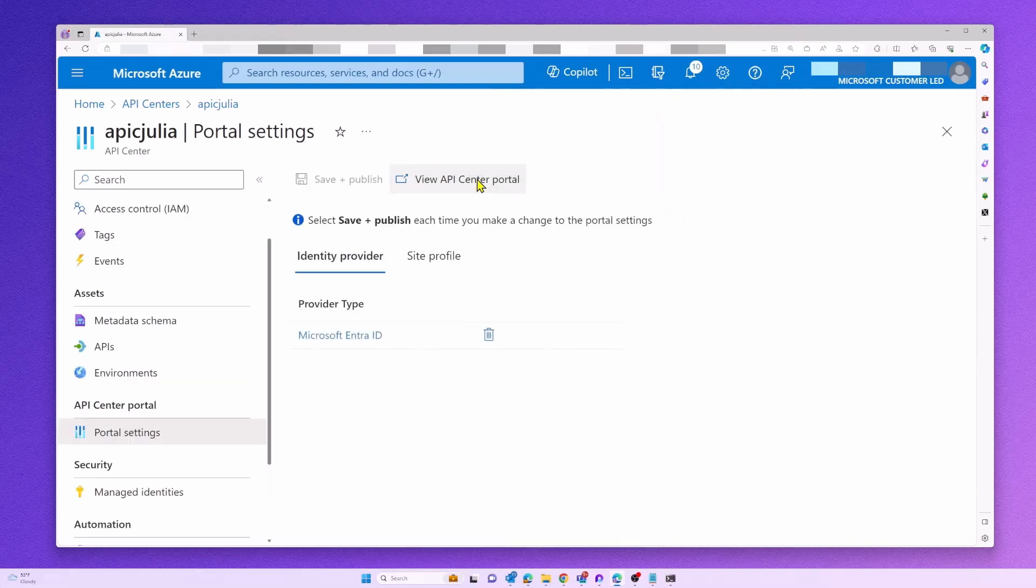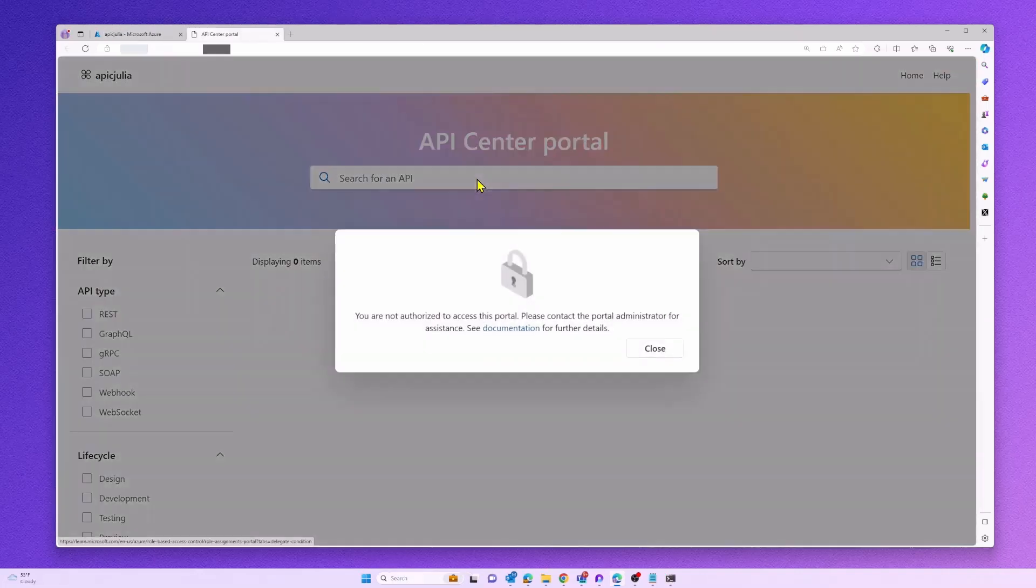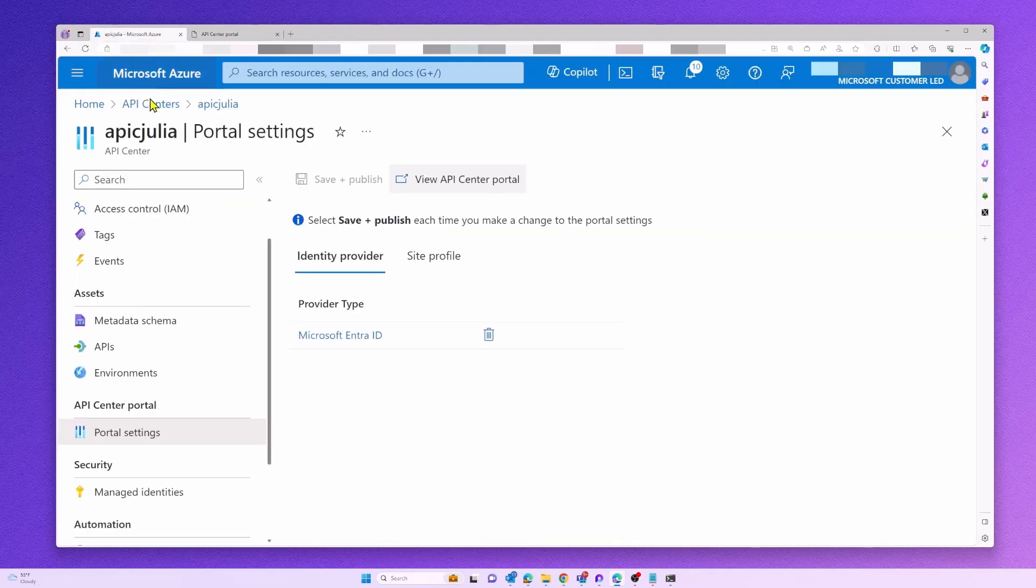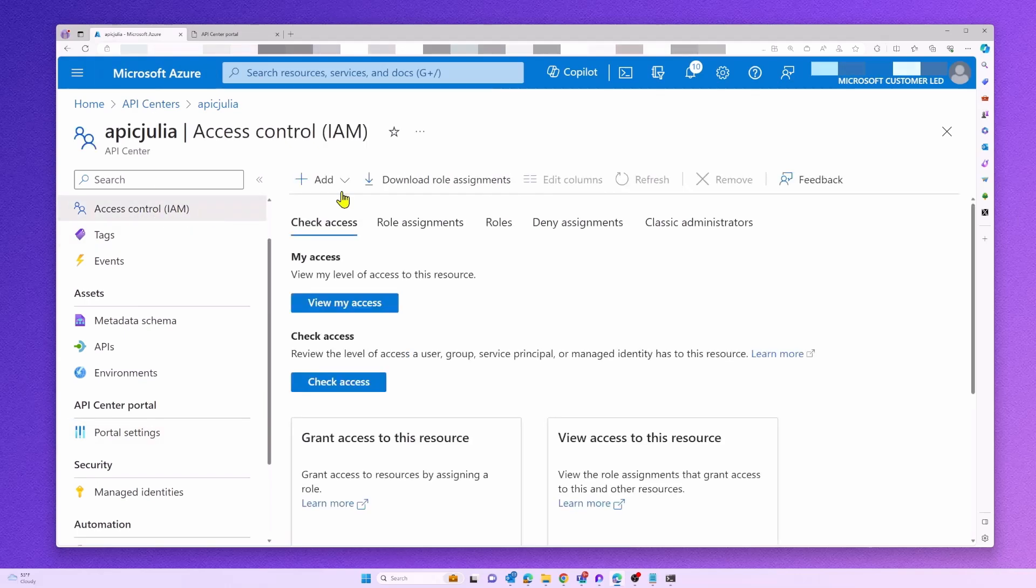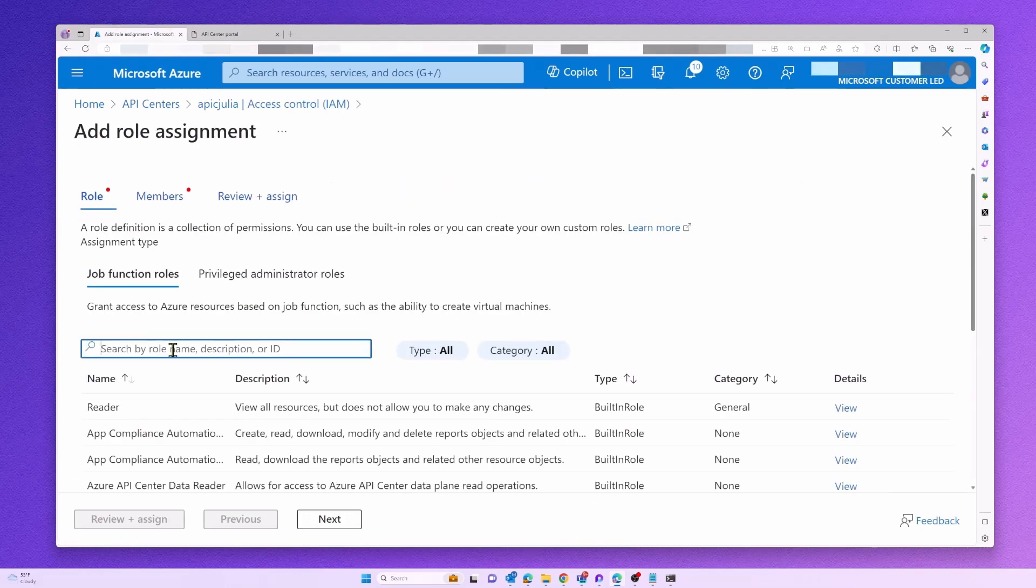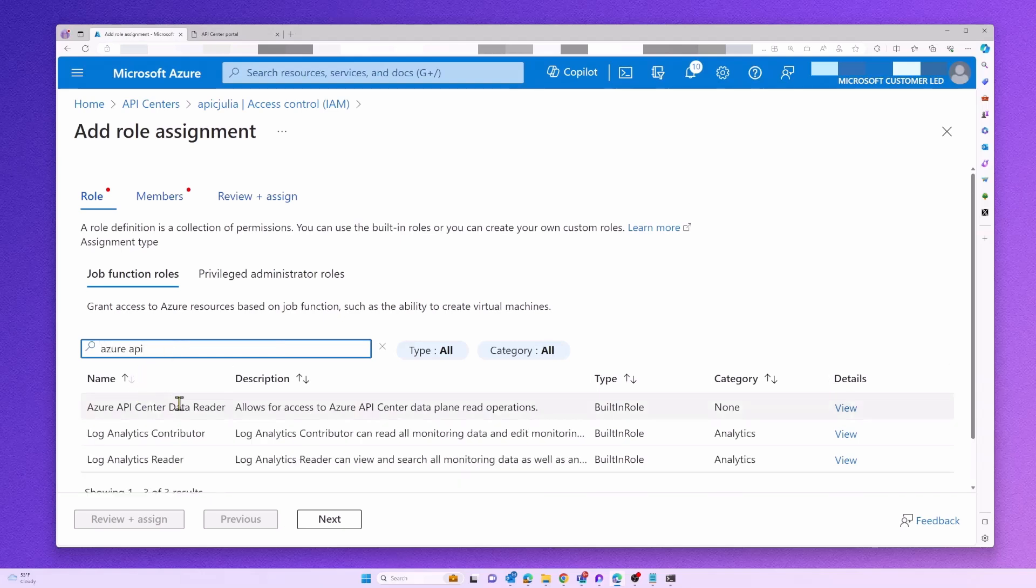And now we are able to view our API Center portal. Okay, it looks like I don't have the right permissions yet. So let me add a new role assignment to my user.